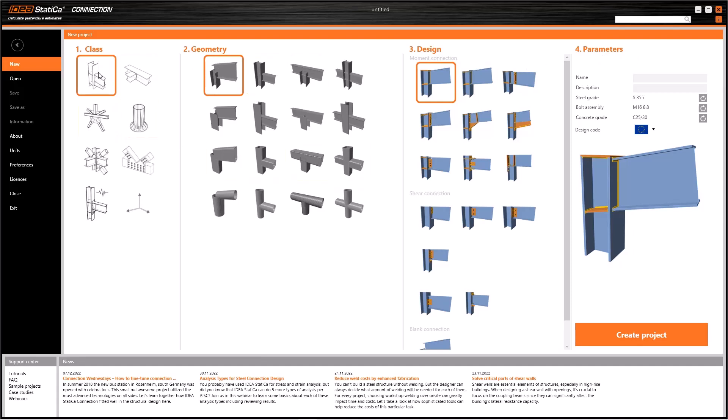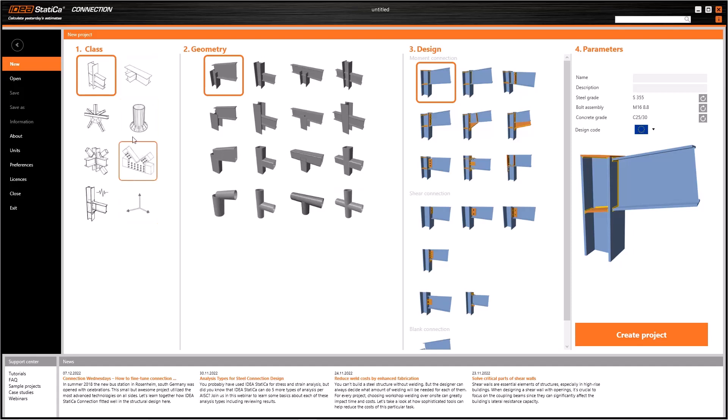You can choose in-plane connections, beam-to-beam connections, base plates, trusses, special connections and blank project from the class column. According to my selection in the first column, options in other columns will change. For example, the geometry column shows the type of first class.